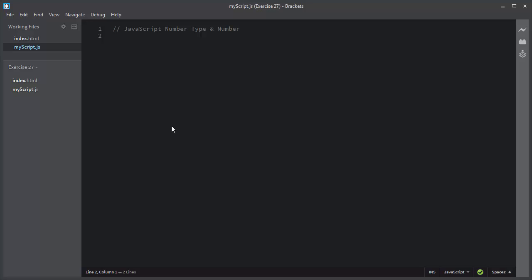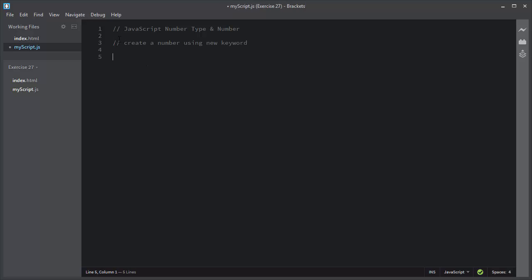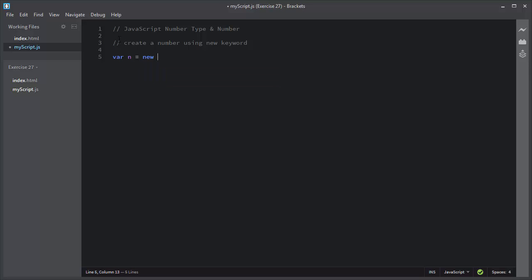As you know, numbers are also primitive values in JavaScript, but a number can also be defined as an object. You can create a number using the new keyword. I will declare a variable n. I will write the new keyword and then the capital N Number. Inside these parentheses, I will write the number. By this way, you create a number using the new keyword.